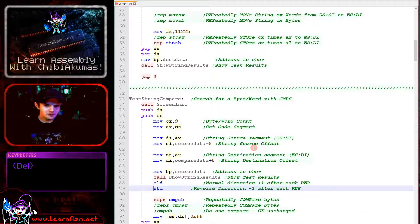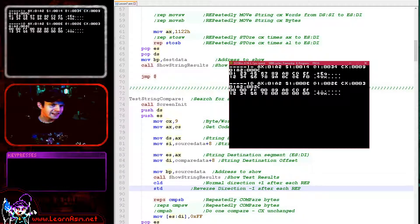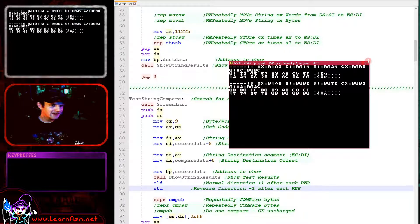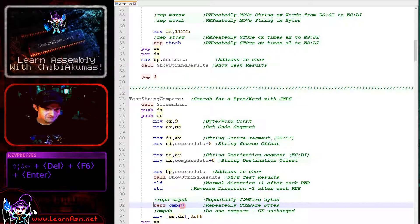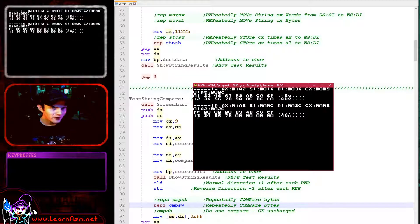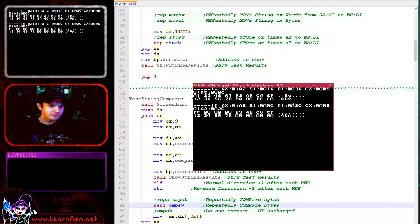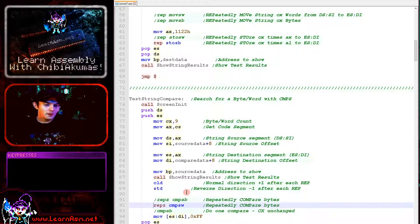We can also do the compare in the other direction using STD. You can see this time, this was the first byte that didn't match — zero zero does not match six seven — and the marker has been written just there. We can scan at the byte level or at the word level. At the word level we're further along, because again the word count had already moved back up before the loop ended.